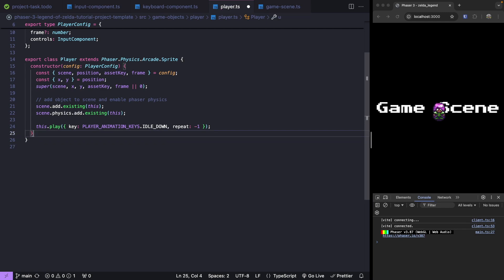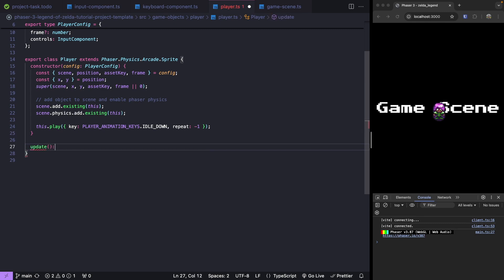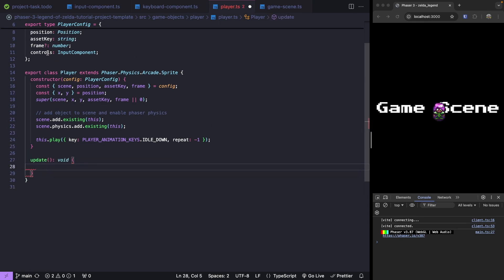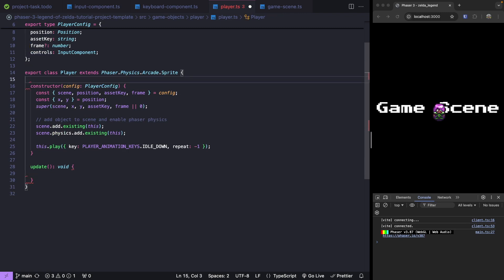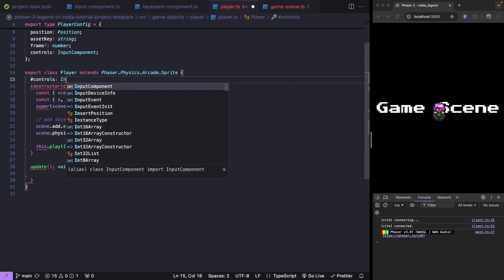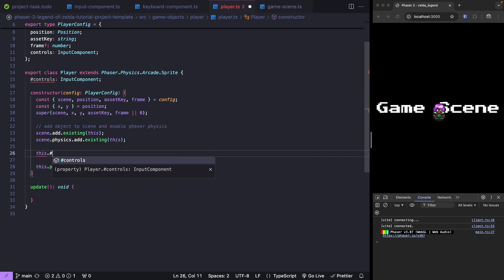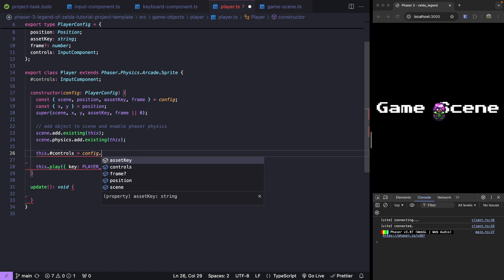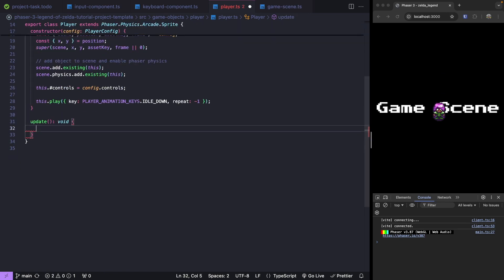To do this check, let's add an update method to our player class. We'll have a return void. Now we need to reference our controls. We'll update our player class to have a reference to our controls, and this will be our input component. Now we'll store our reference. This.controls will be equal to our config.controls. Now down in our update method, we can check to see if one of our keys is being pressed and then do our animation.